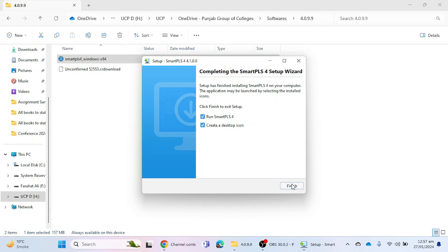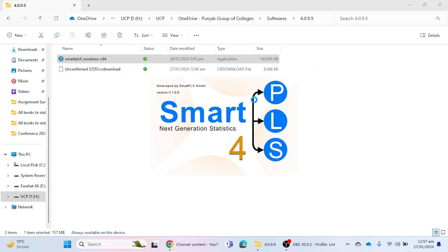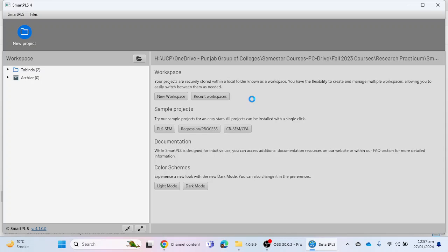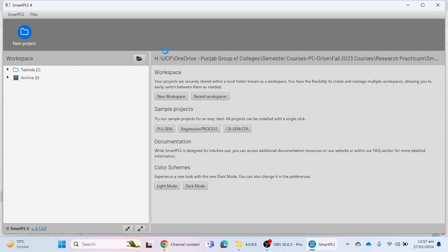When the setup window appears, it will ask you about license activation. You can choose to activate a student license, professional license, or 30-day trial period license. A new window will appear where you can select your preferred license option.